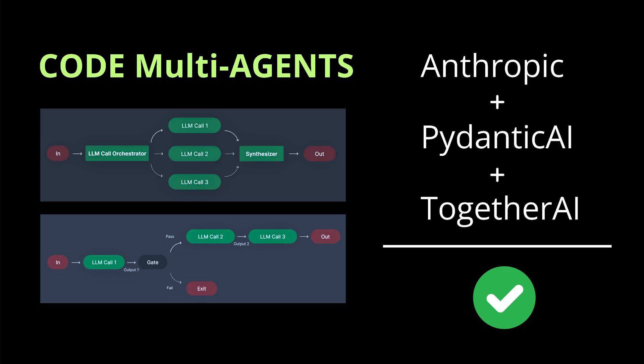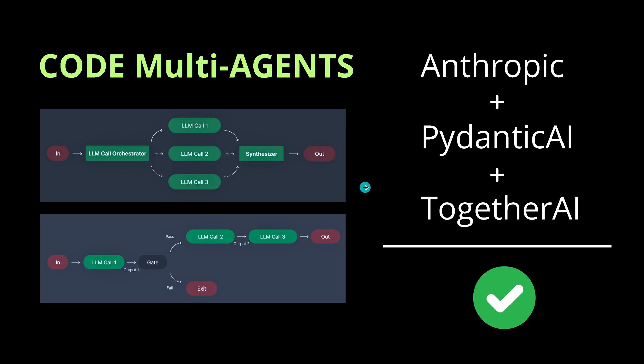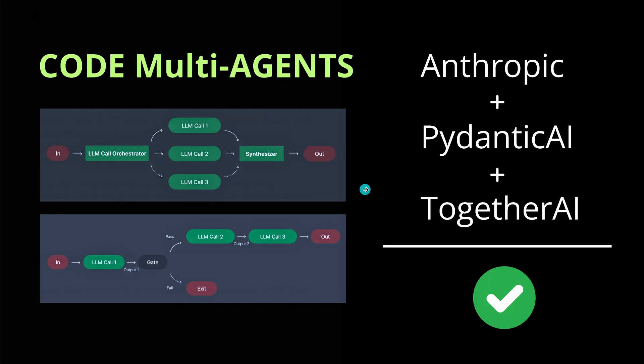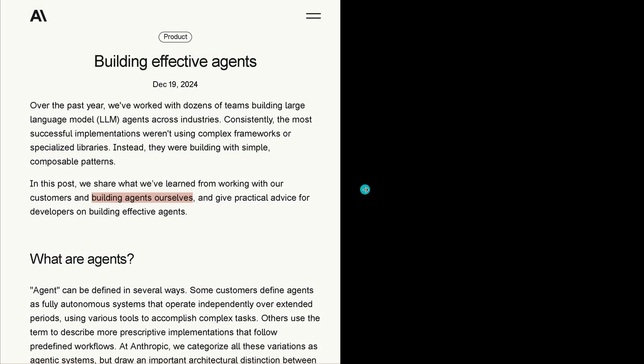Hello community, it is a beautiful time to start to learn to code multi-AI agents. Today I'll show you the easiest solution you can find with the help of Anthropic, Pydantic AI, and Together AI. You can build your multi-AI configuration just within seconds.